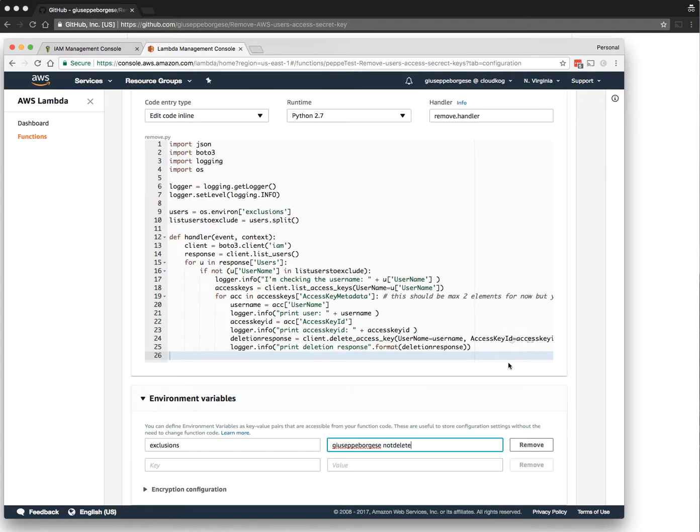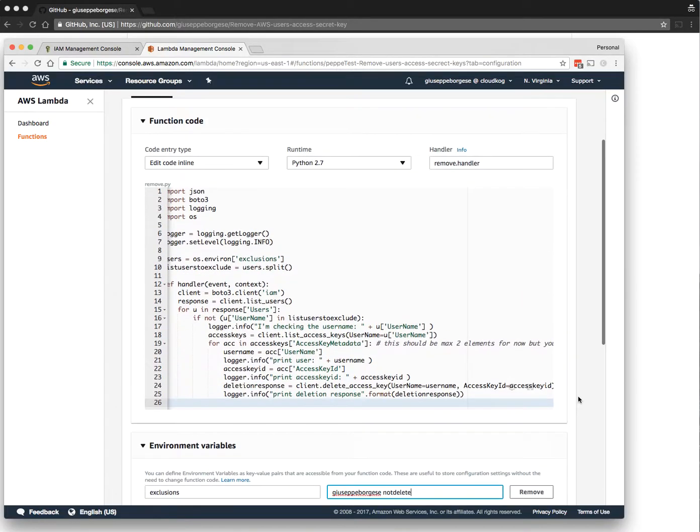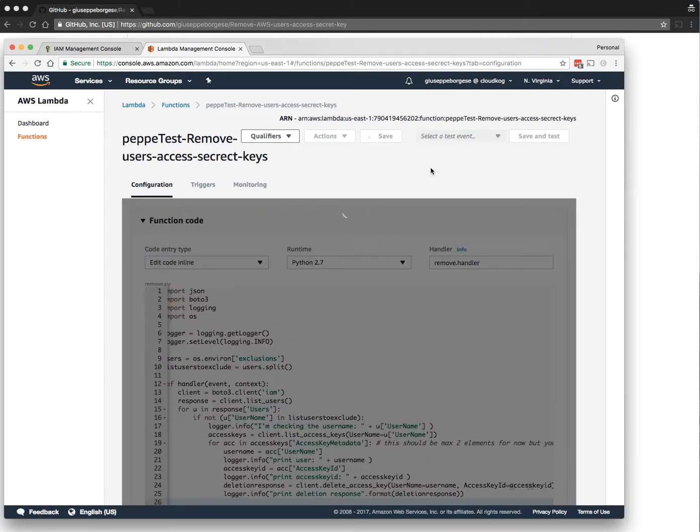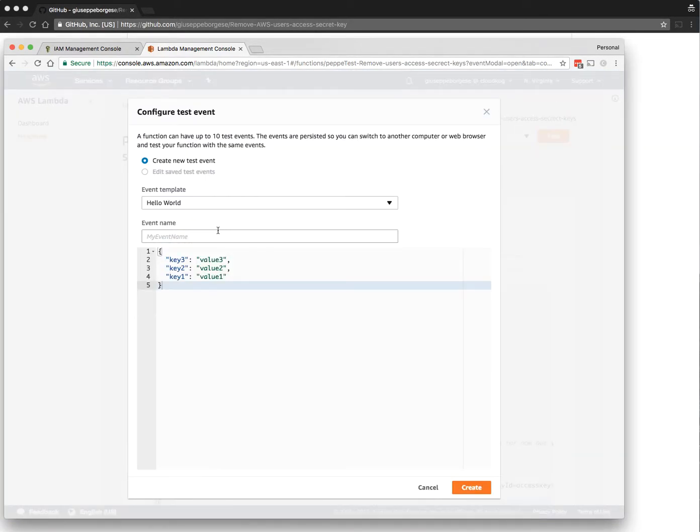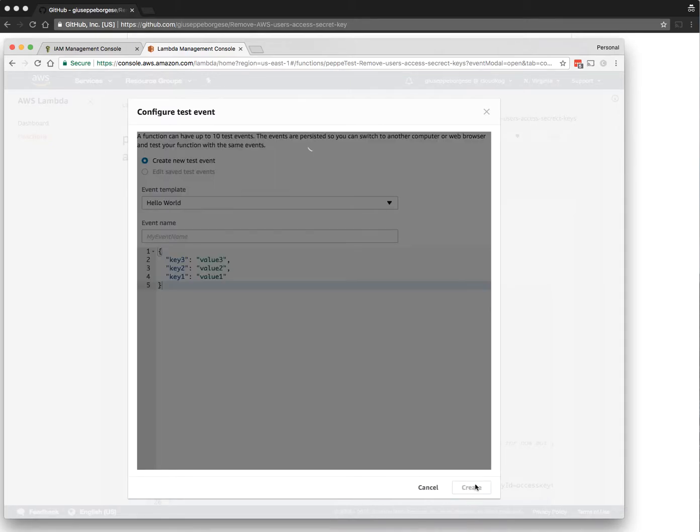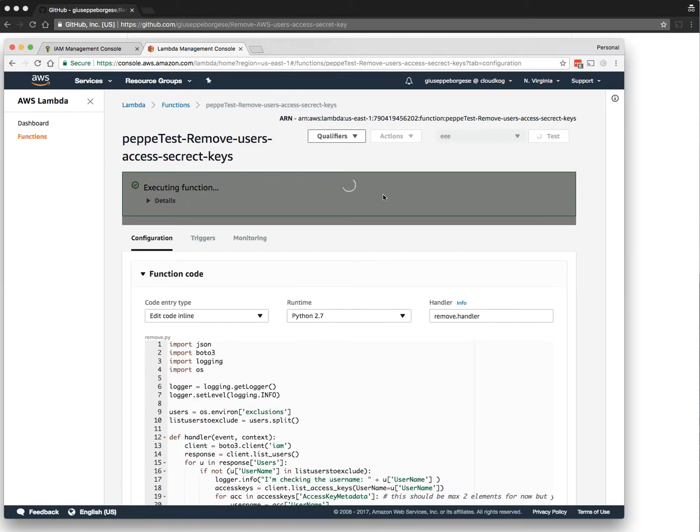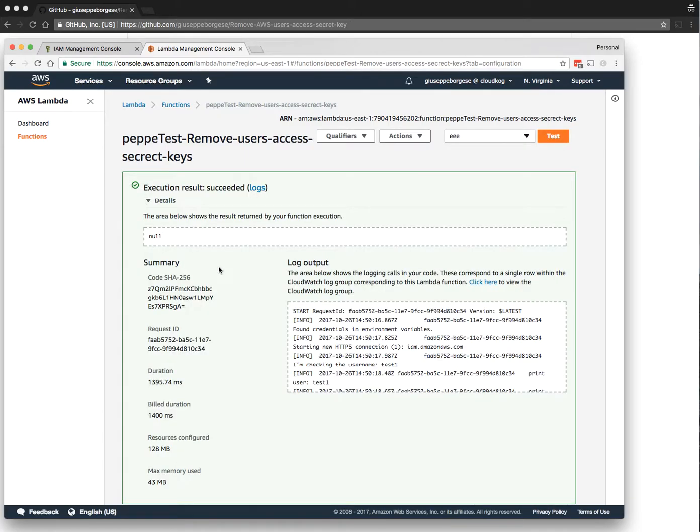It will ask to create an event—not really important the name because this will not be used. Let's click test and we can see in a few minutes the log. Everything is green, no error.